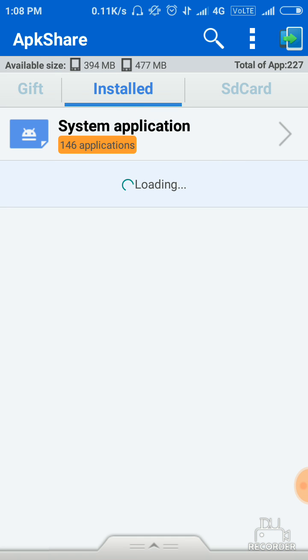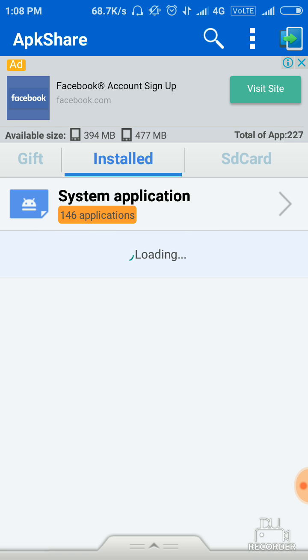And it starts loading your apps. It's loading your apps, it will take a few seconds.